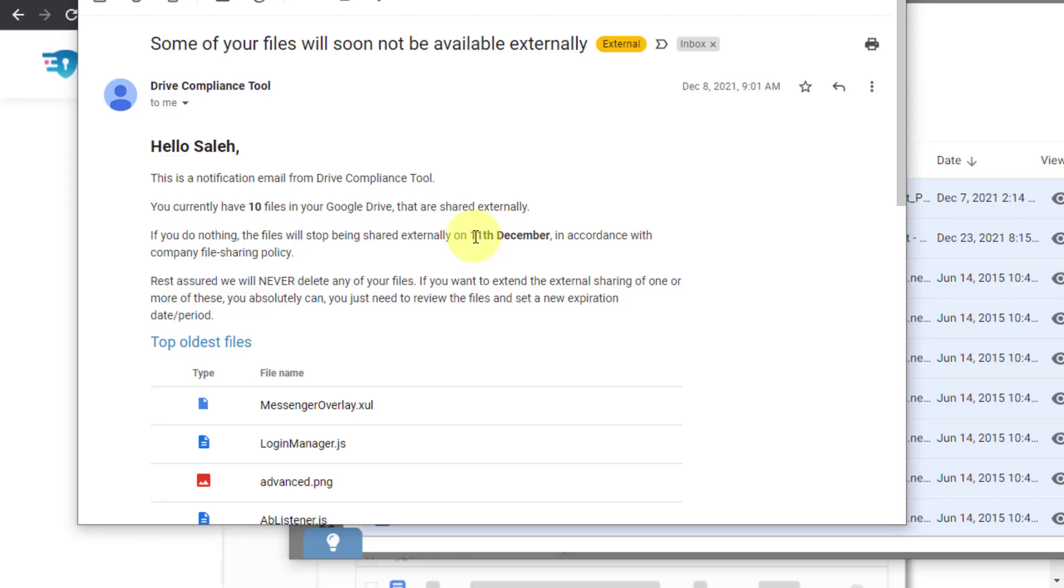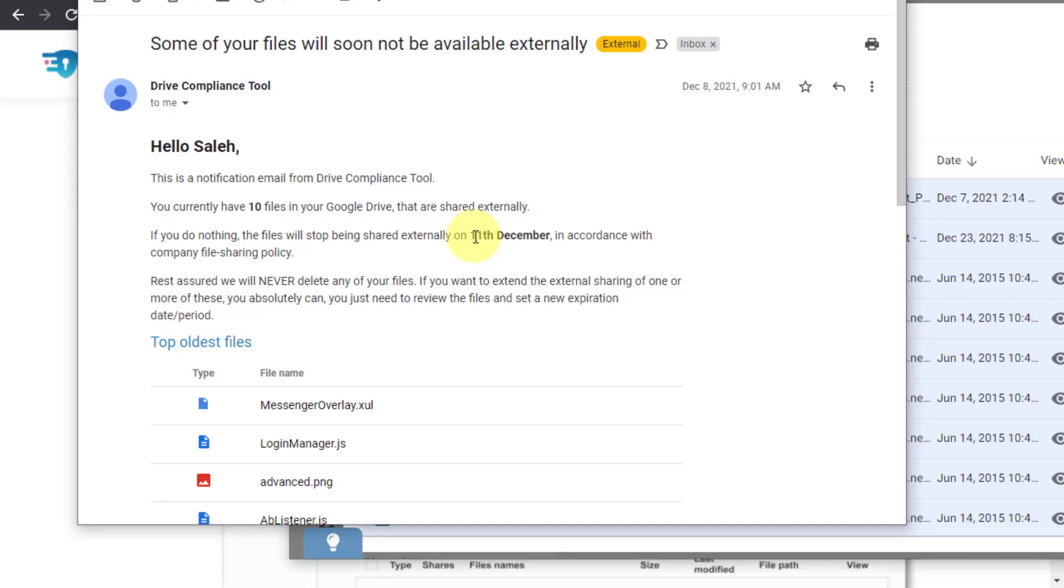This can be through showing the settings of the tool and then showing and generating the reports and the audit logs that are available in the dashboard of this tool as well.